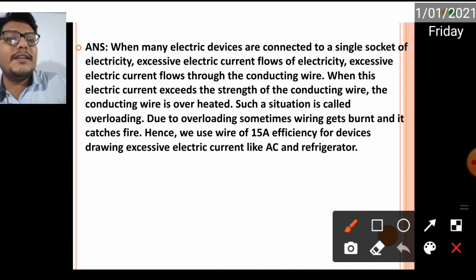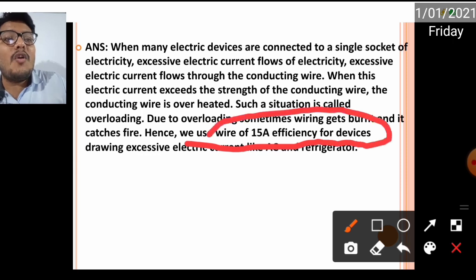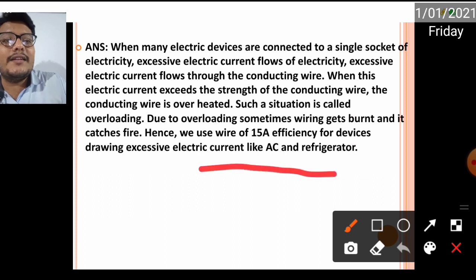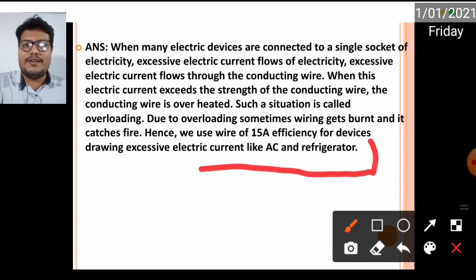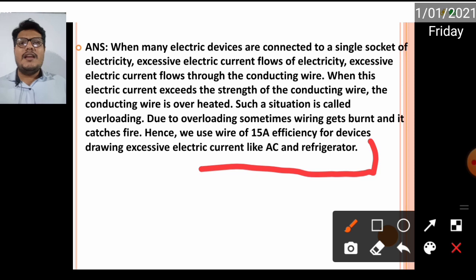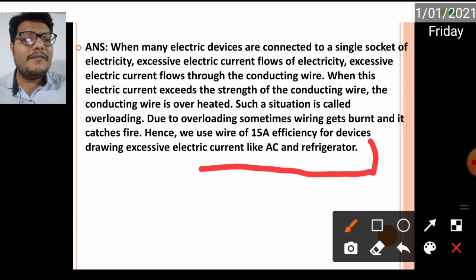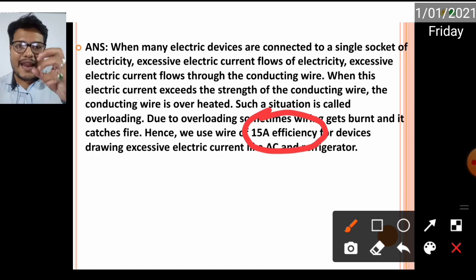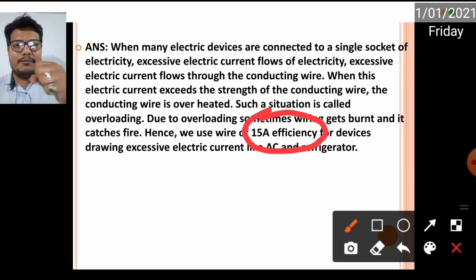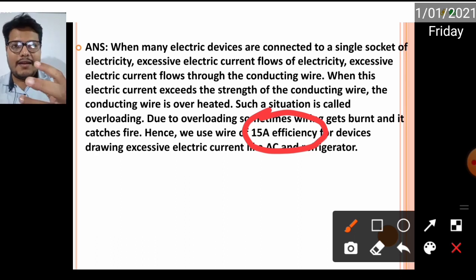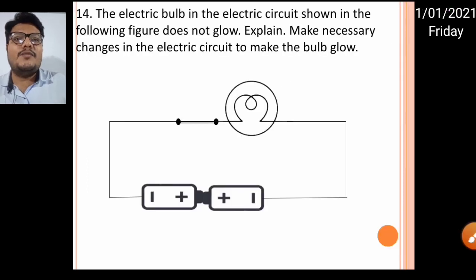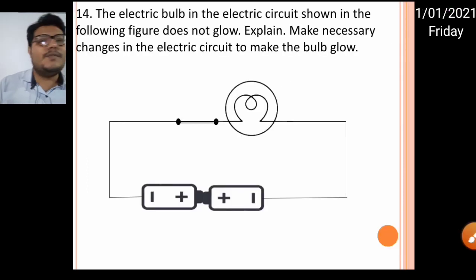Hence we use 15 ampere wiring for devices drawing excessive electric current like AC units and refrigerators, because such wiring can handle more overload.